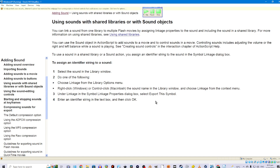Using sounds with shared libraries or with sound objects. You can link a sound from one library to multiple Flash movies by assigning linkage properties to the sound and including the sound in a shared library. You can use the sound object in ActionScript to add sounds to a movie and to control sounds, including adjusting the volume or the right and left balance while a sound is played. To use a sound in a shared library or a sound action, you assign an identifier string to the sound in the symbol linkage dialog box. To assign an identifier string: 1. Select the sound in the library window. 2. Choose Linkage from the library options menu, or right-click (Windows) or Control-click (Macintosh) the sound name and choose Linkage from the context menu. 3. Under Linkage, in the Symbol Linkage Properties dialog box, select Export This Symbol. 4. Enter an identifier string in the text box, and then click OK.